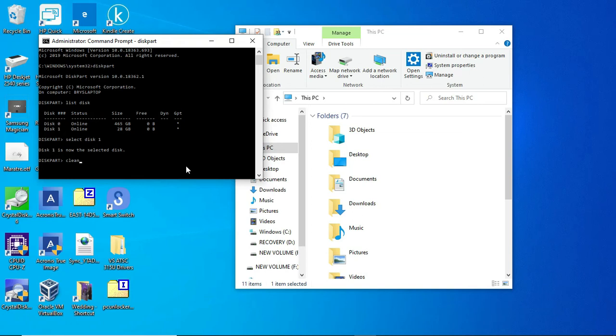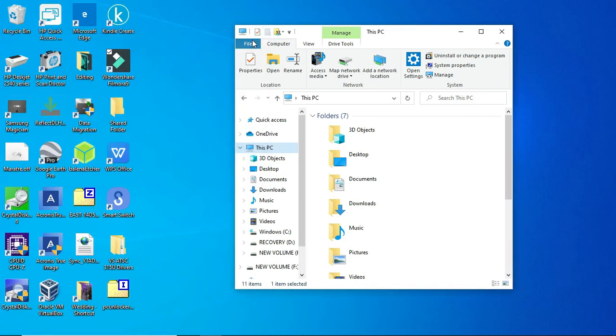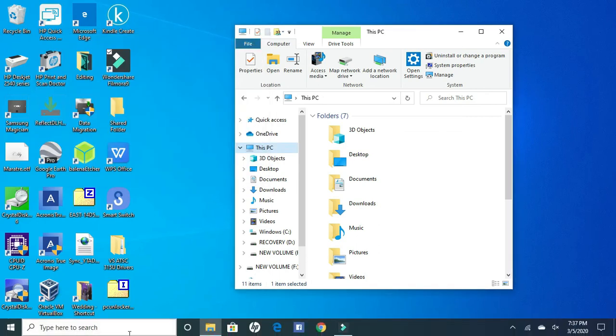But anyway, even though that didn't work, I ran another command called convert GPT. I used that command and that command fixed it. It worked. What that does is it changes the master boot record on the USB drive, not on your main hard drive where your operating system is, but the USB drive actually has a master boot record. It changes that to a Windows master boot record as opposed to a Linux master boot record. And that fixed it.